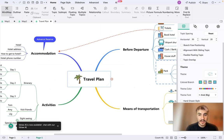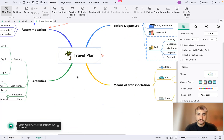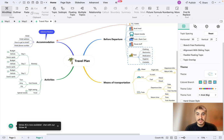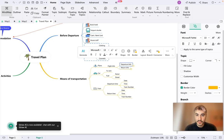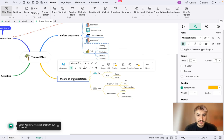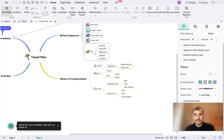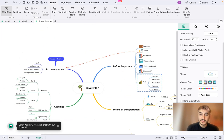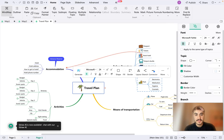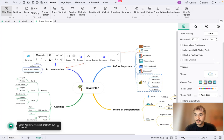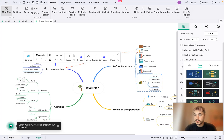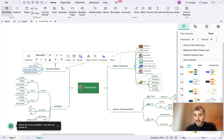Going back to choose a template — for example, a travel plan. The travel plan template includes sections like before departure, means of transportation, activities, and accommodation. Under means of transportation you have plane, car, train, flight info, departure info, return info, fuel type like petrol or diesel, departure and return times, and so on. You can also choose the outline and the theme that works best for this type of mind mapping.